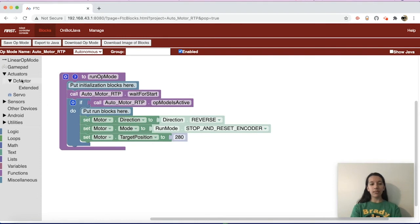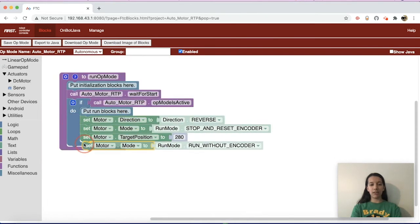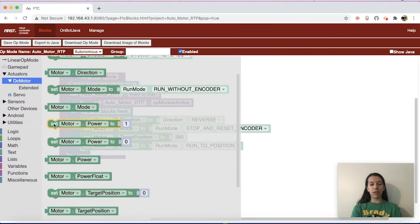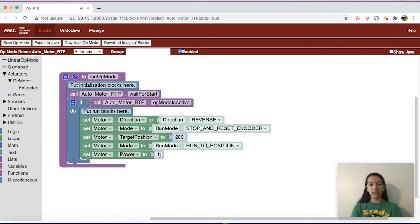After that, go back to DC Motor and get the set motor mode block again, drag it underneath the set target position, and in the dropdown change it to Run to Position. That will have the motor go to that exact position — note that if it goes a bit too fast and overshoots, it might go backwards, so check that this works well for your robot. Then go back to DC Motor, get the power block, drag it after Run to Position, and set the value to 0.25 — one-quarter speed — though you can always change the power as needed.